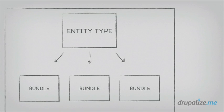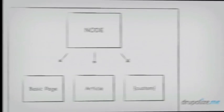The next term we need to understand is bundles. Bundles are an implementation of an entity type to which fields can be attached. They're kind of like subtypes. The most common and familiar use is content types, or also known as node types, like article, page, and blog post, or whatever other custom content type you can come up with via the UI. Each of these is a bundle of the node entity type.